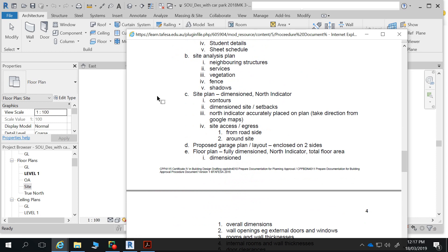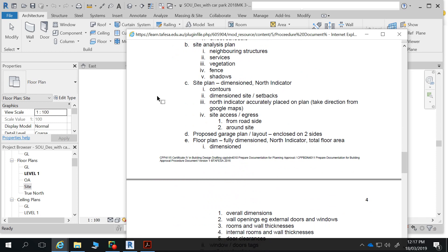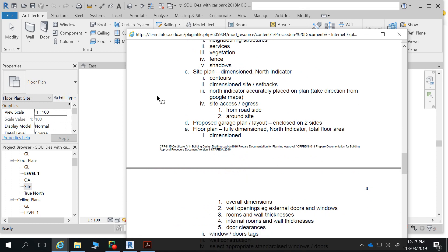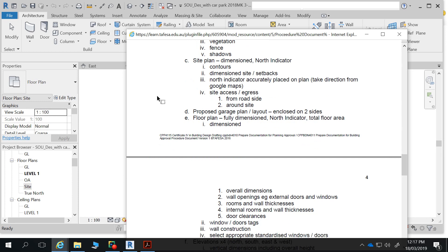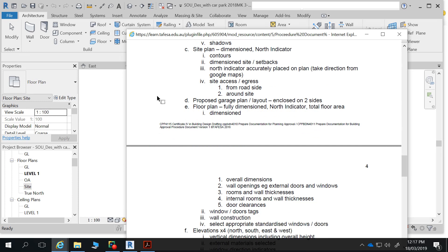Site plan — your usual suspects: contours, dimensions, site setbacks, north indicator, site access and egress. I want to see arrows pointing in and arrows pointing out — both access and egress — showing how people move around the site. Floor plan: nothing new there — overall dimensions, wall openings, external doors and windows, internal rooms and wall thicknesses, door clearances.